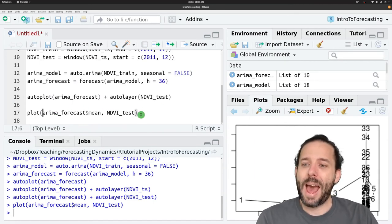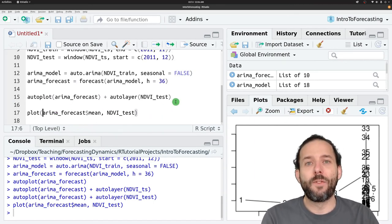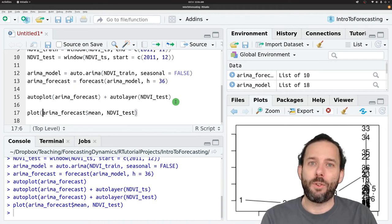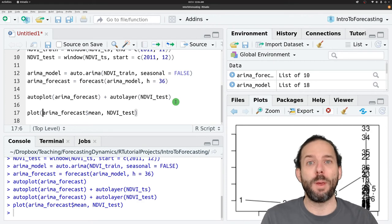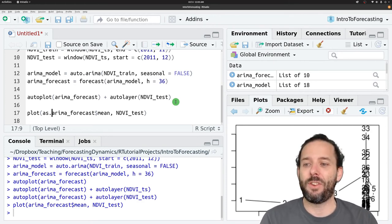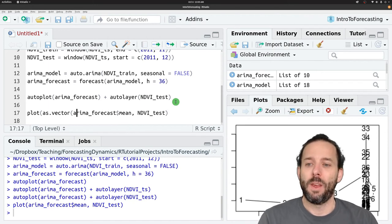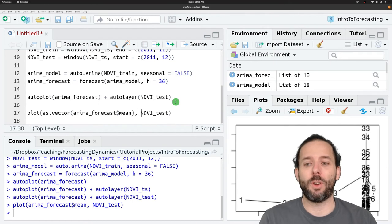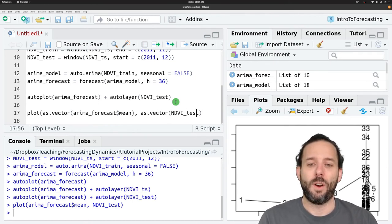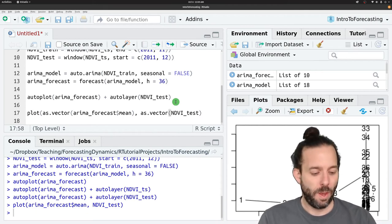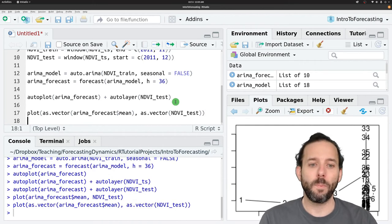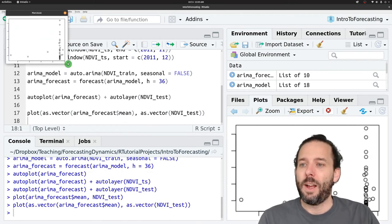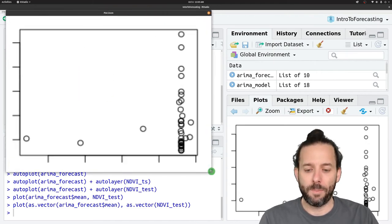And we can do that by converting both of these time series objects into vectors before we make the plot. And we do that using the as.vector function. And so we'll run as.vector on our predictions and as.vector on our observations before we run this. And now we'll get out a scatter plot.